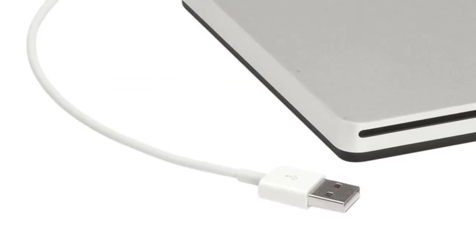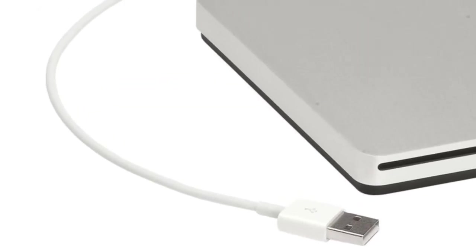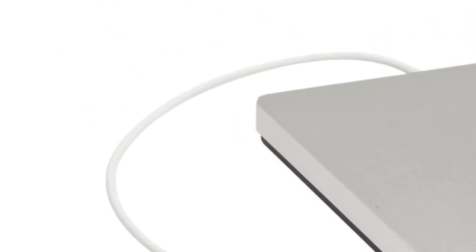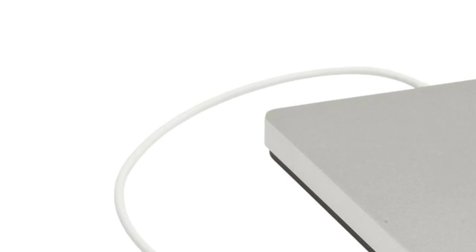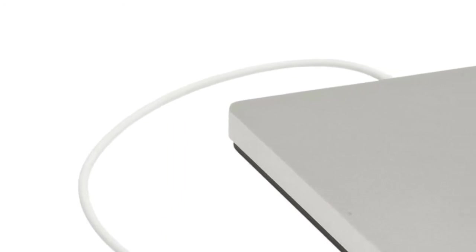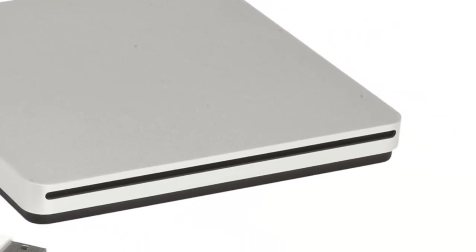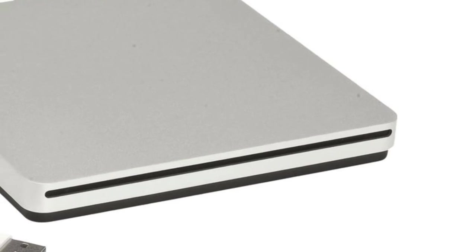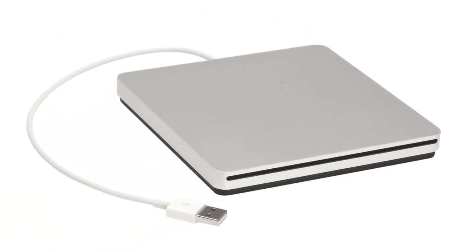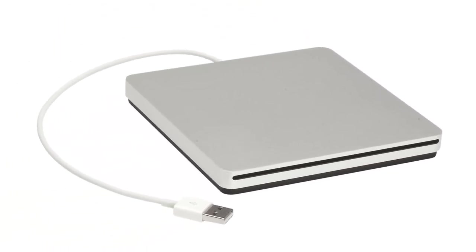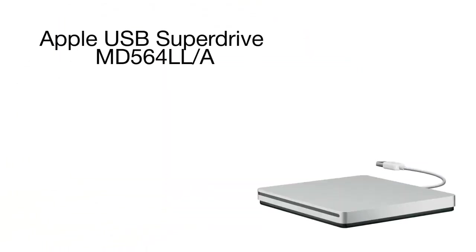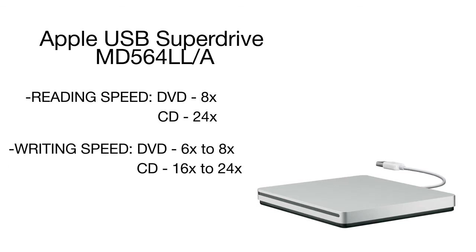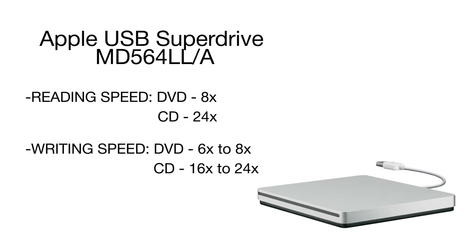This external drive allows watching movies on DVD, installing software, creating backup copies and performing many other tasks. The model boasts high-speed writing of both CDs and DVDs that will not take more than seven minutes for a single layer disc.